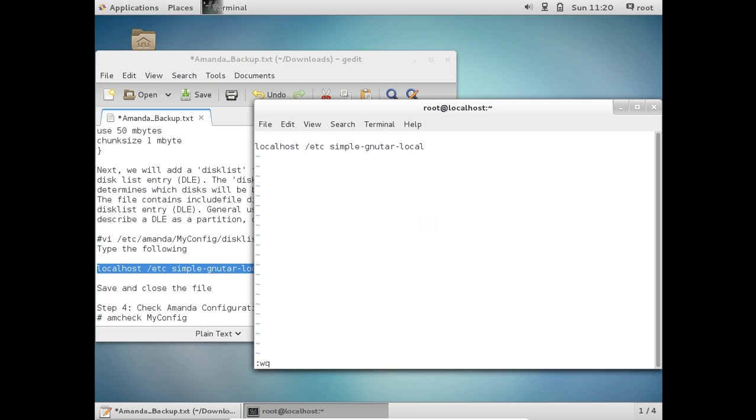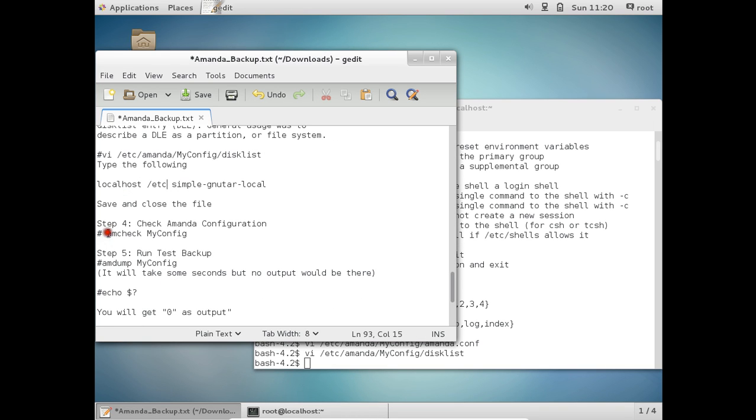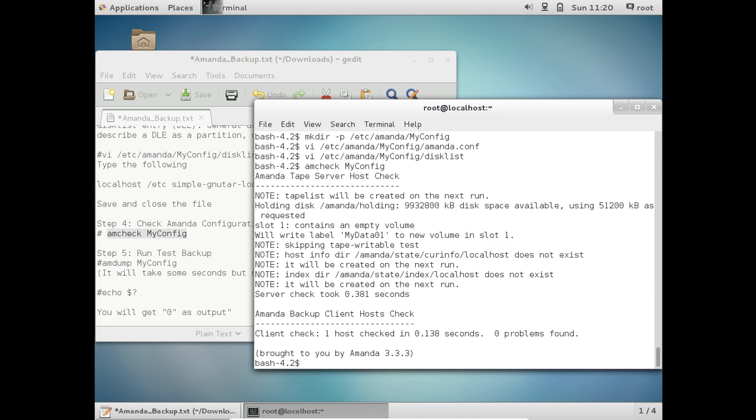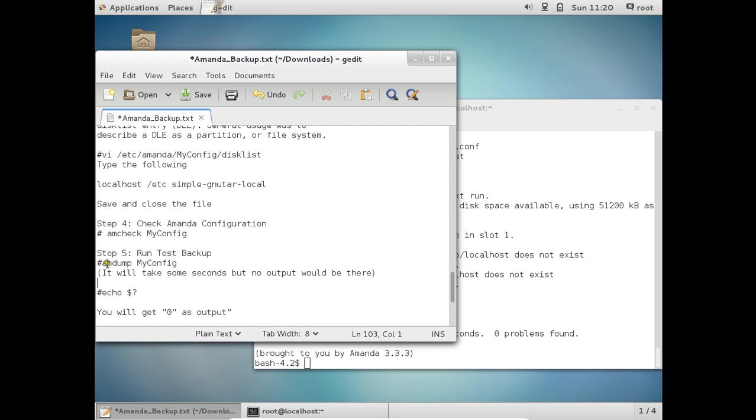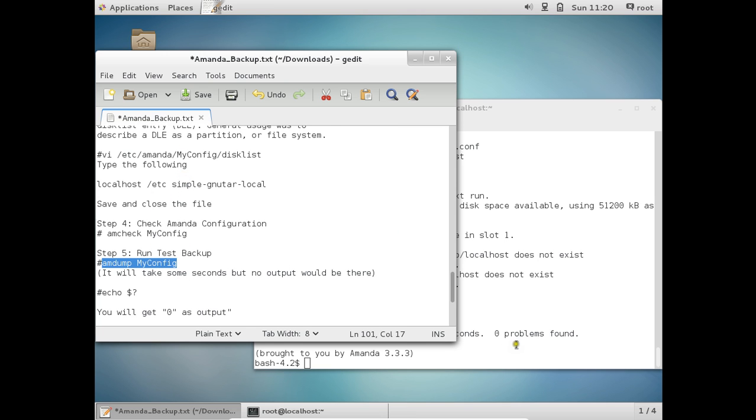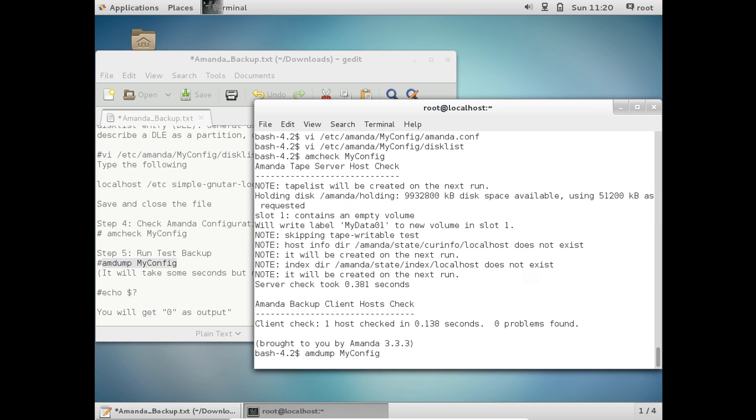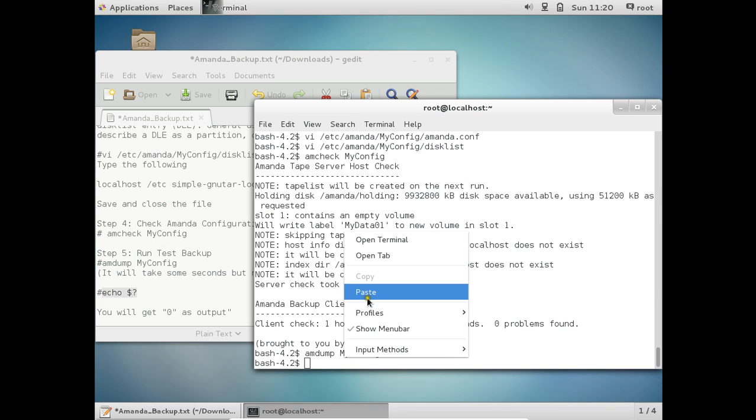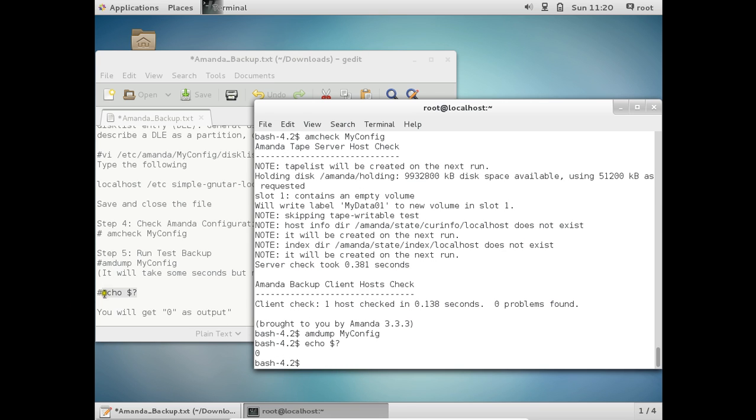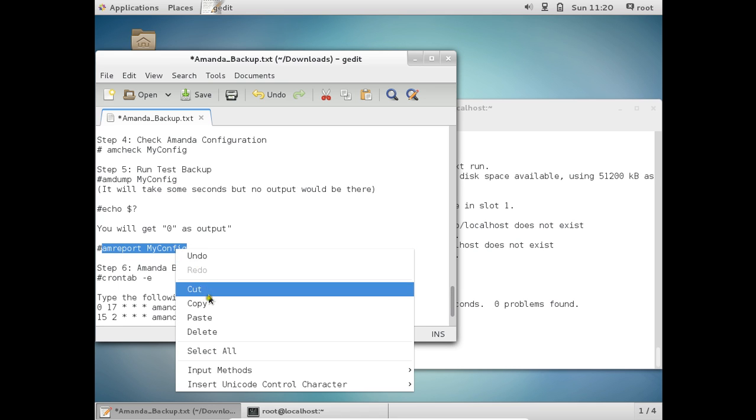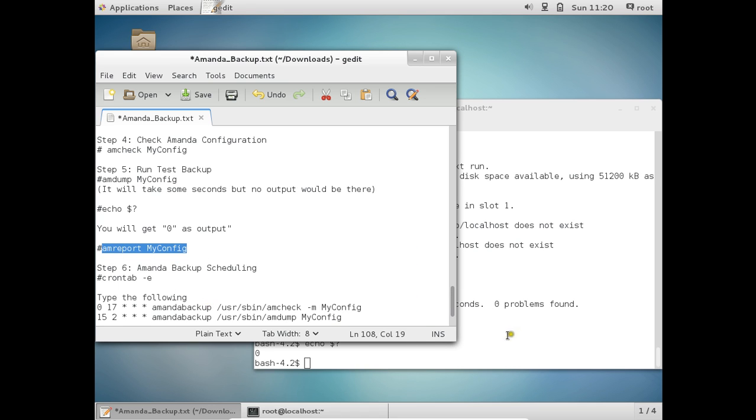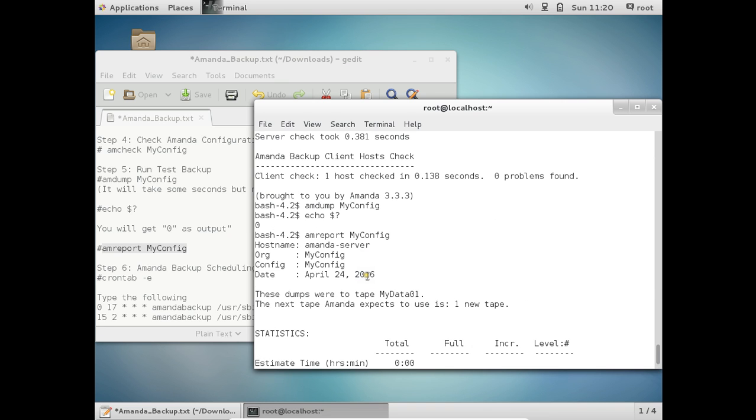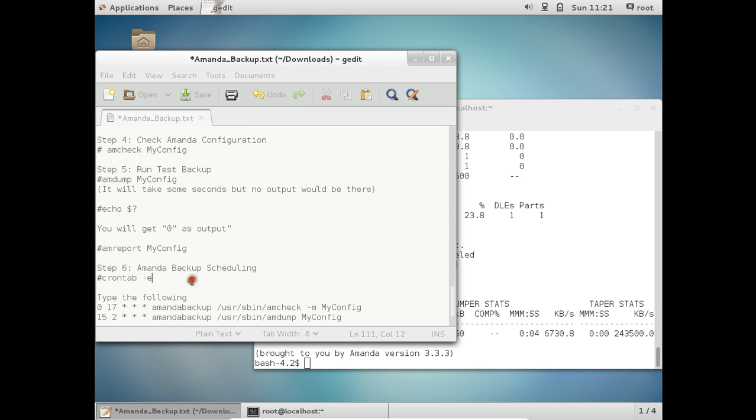So now let us save this file with colon wq and now let us check the amanda configuration with this command that is amcheck. So you can see that the amanda has been started. So let us run the test backup. It will take some seconds but it will not show you any output. So if you want to see the output let us copy this file. And if it shows zero so no output so which means that it has configured appropriately. So let us go with this command with the report. So you can see that the report is there. So test time run time tape backups everything is there.